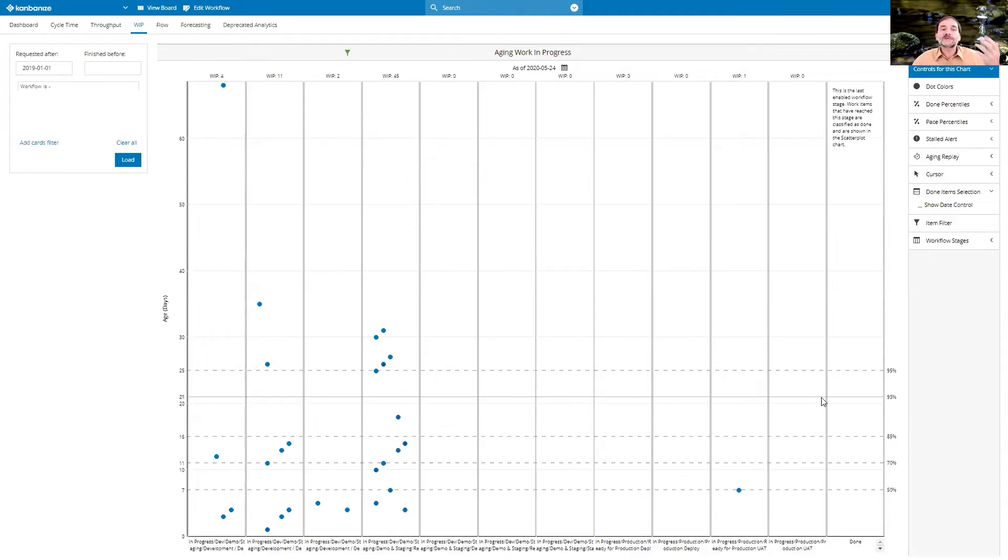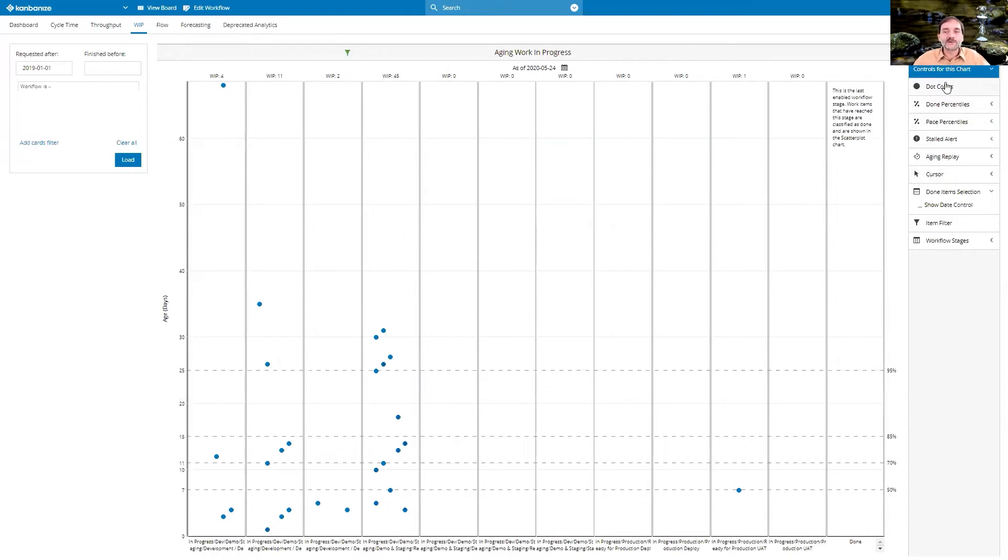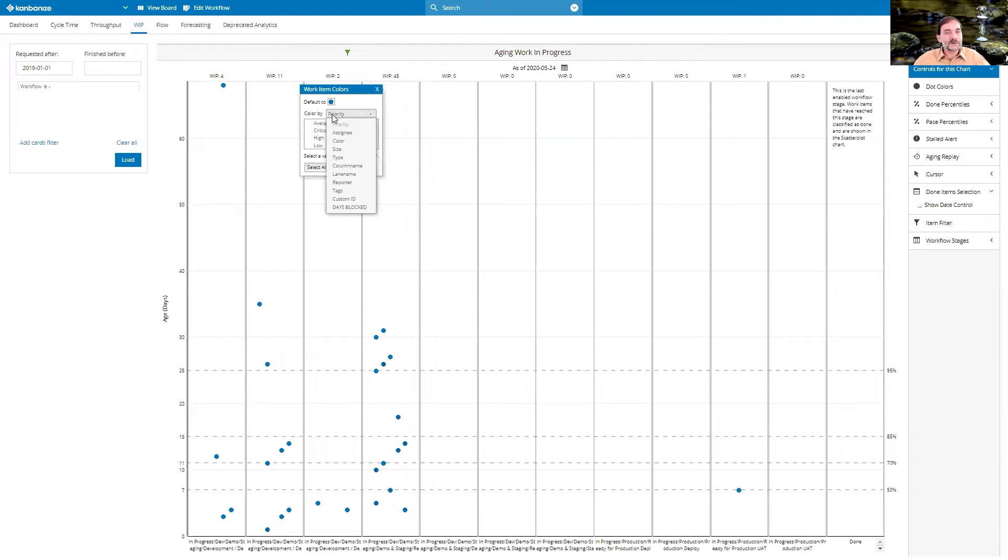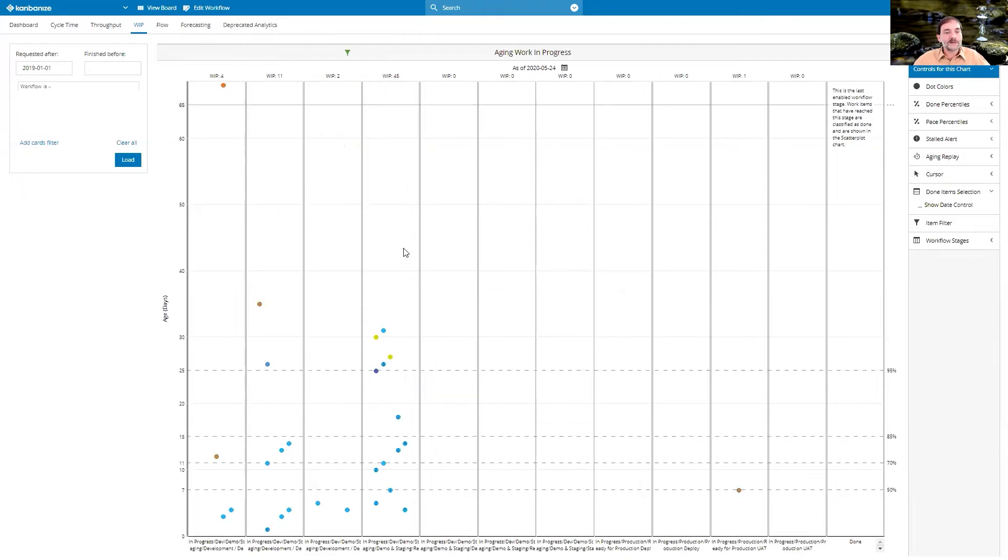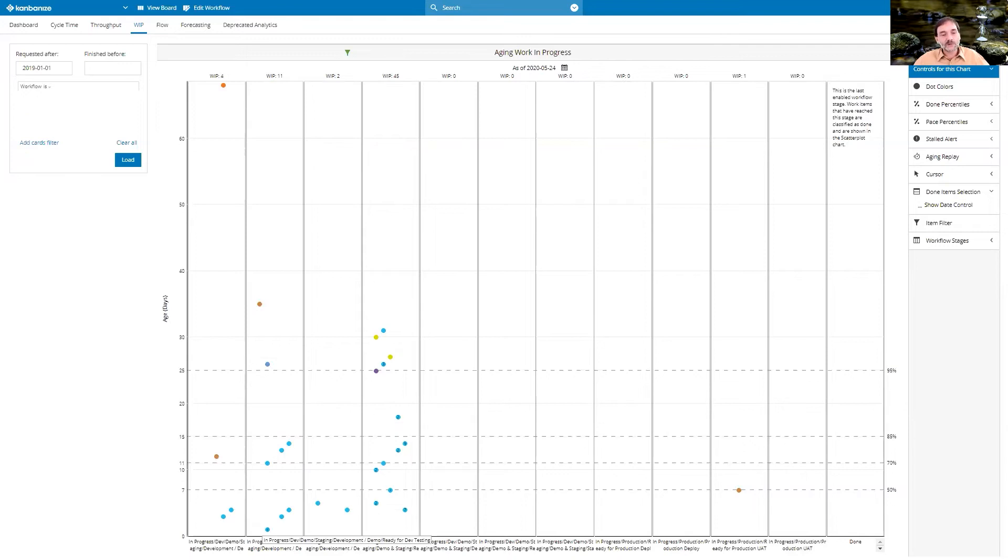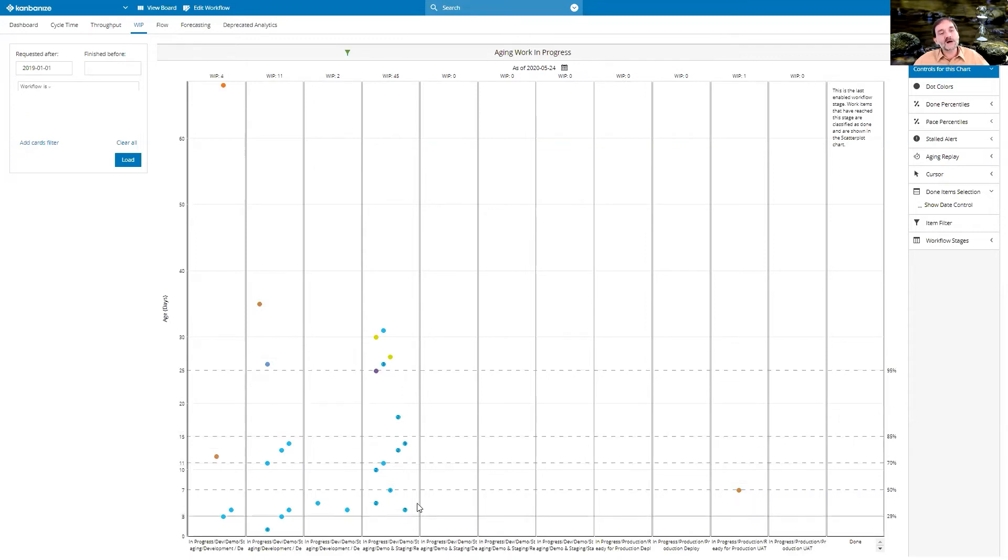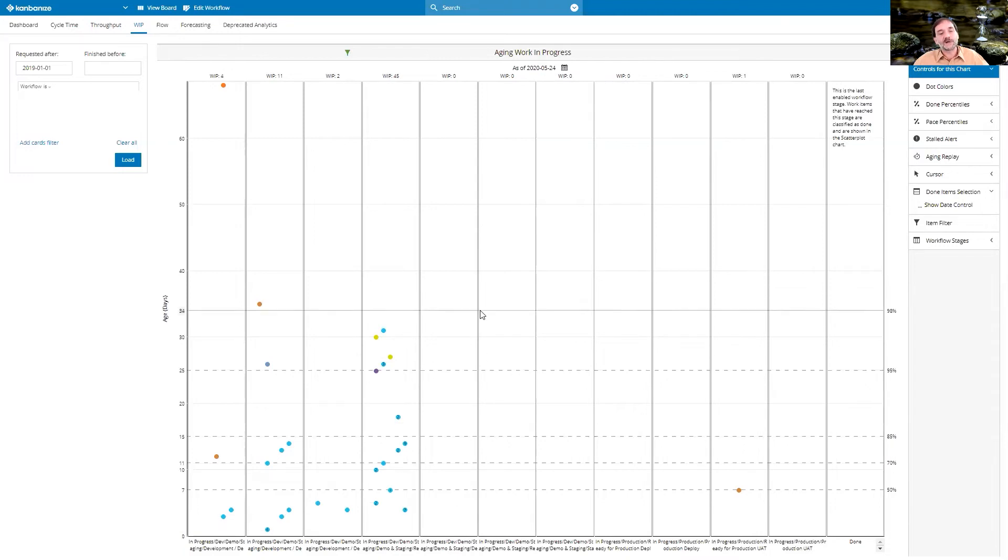Now let's dig a bit deeper. The first thing we can do is look at the dot colors. For example, in this case, I can set them by lane name. And now suddenly we see that we've got one certain type that is dominating here.